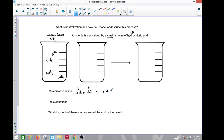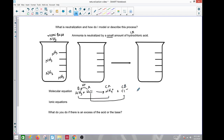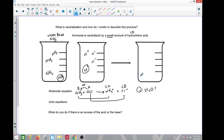You might ask: where's the water? In this case, there is no water produced — it's not always required as a product. NH4+ is the conjugate acid of the base NH3, and Cl- is the conjugate base. In the beaker, each H+ from HCl reacts with one NH3 to form NH4+, leaving the remaining NH3 and Cl- as spectators.